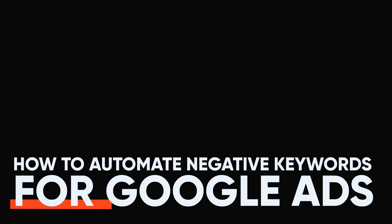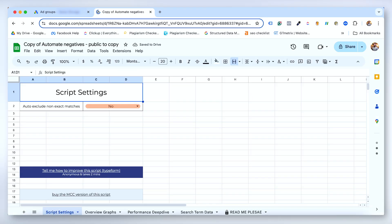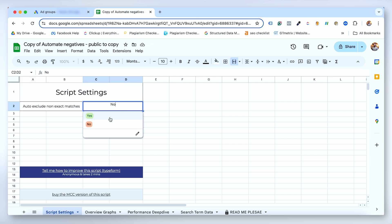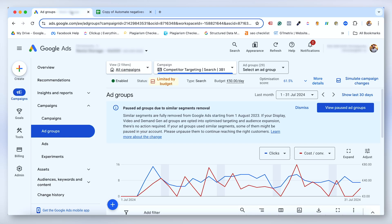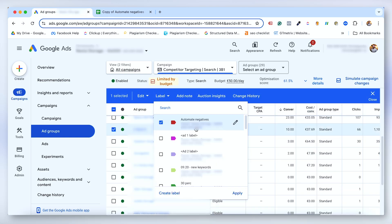How to automate negative keywords for Google Ads. Create a copy of the spreadsheet included below. In your Google Sheet, toggle auto-exclude non-exact matches to yes. Open Google Ads and log into your account. Label any ad groups you want the script to have an effect on with the label Automate Negatives. Note, capitalization is important here.